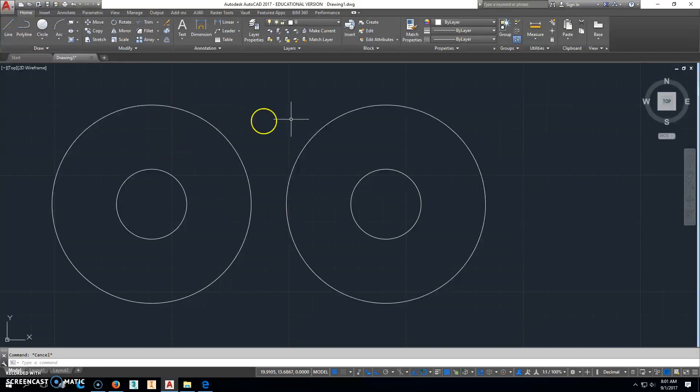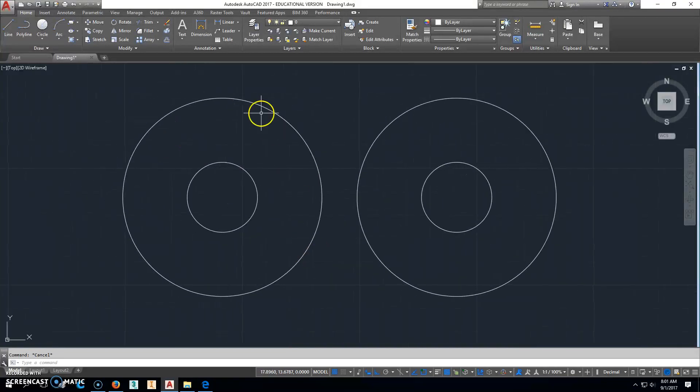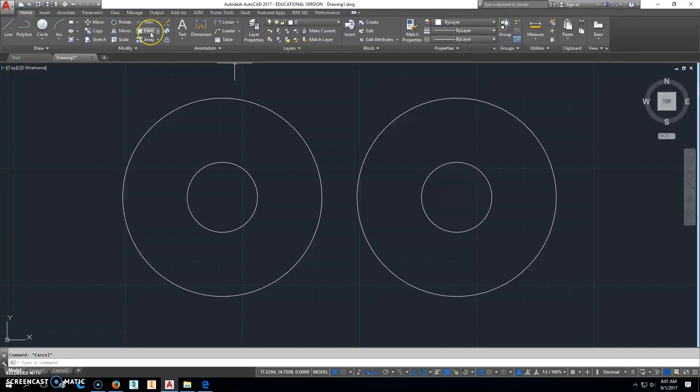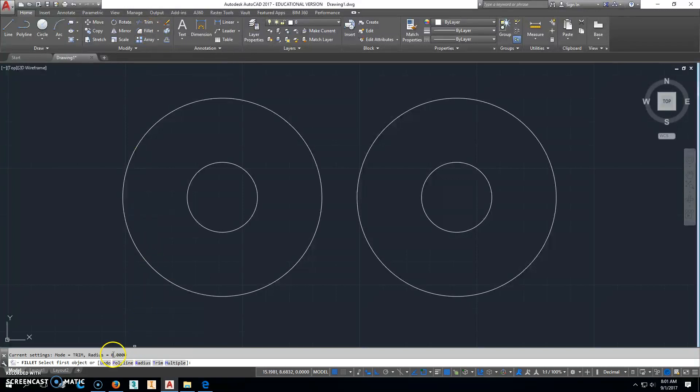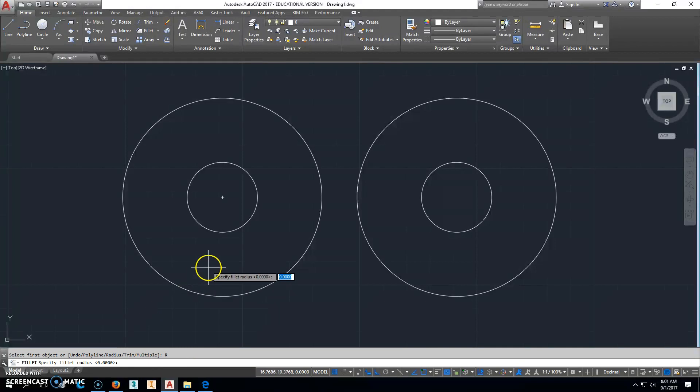All right, now to get that curve in there. When we were doing it on the board with the compass, it was tough. In this case, we're just going to click on Fillet. We're going to come down and see our radius is 0. We're going to click Radius and put in that radius 3.25, and then hit Enter.